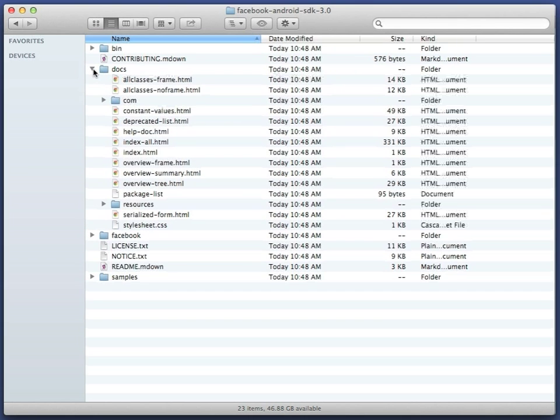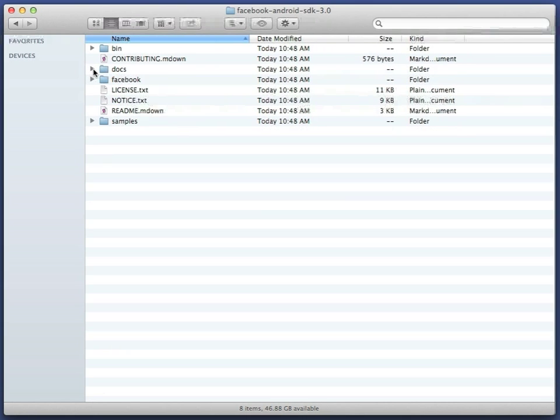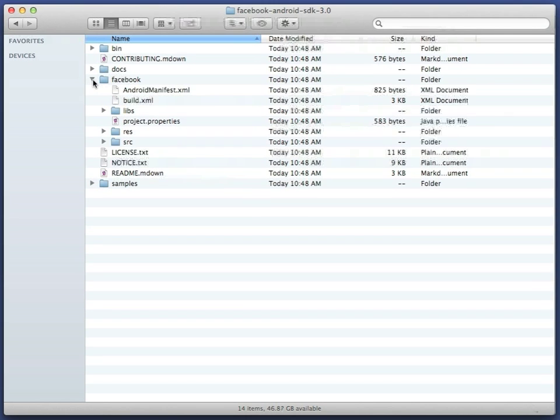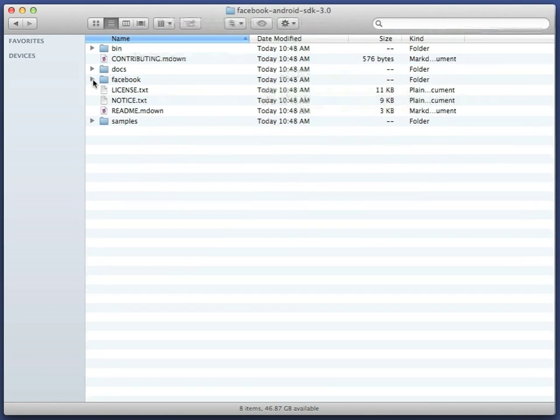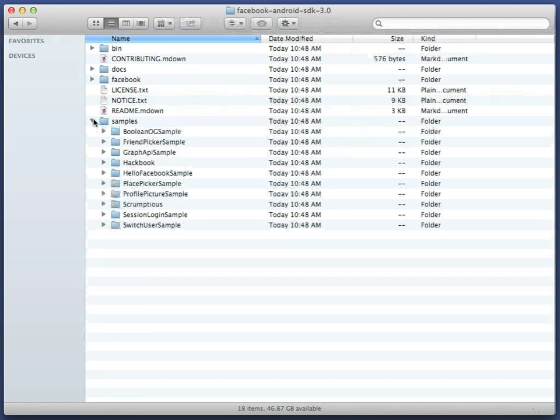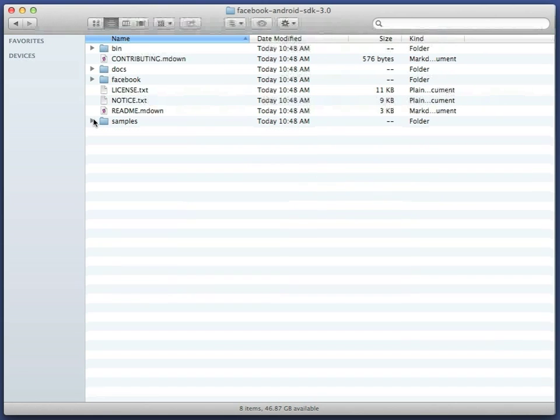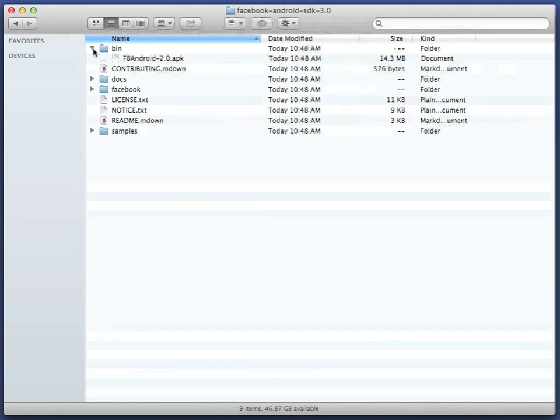Inside this directory, you'll find a number of items: various readmes, a docs directory containing javadoc, and a directory full of samples. The bin directory is particularly important. It contains the Facebook app for Android itself.